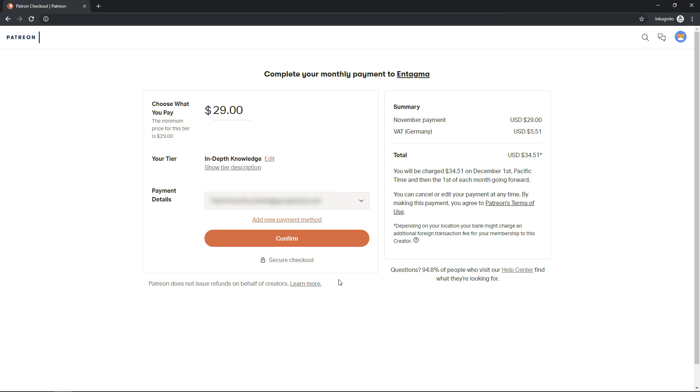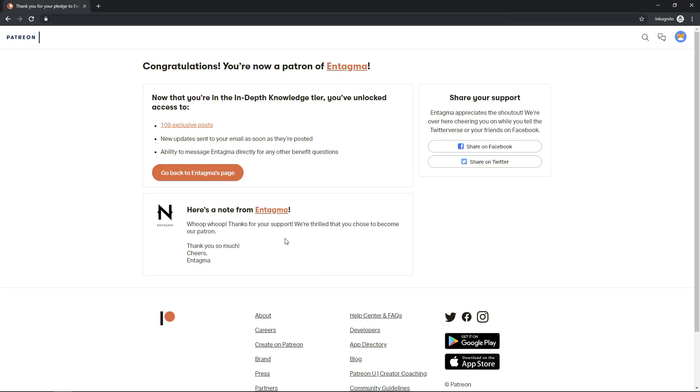Patreon works as a subscription service. That means as long as you're subscribed, in this case to the in-depth knowledge tier, you'll be able to access our full video library on Patreon. If you unsubscribe, you'll lose access, but you can resubscribe anytime and gain access to the full library again. So let's confirm this. And now that we're subscribed, let's go back to our home page.